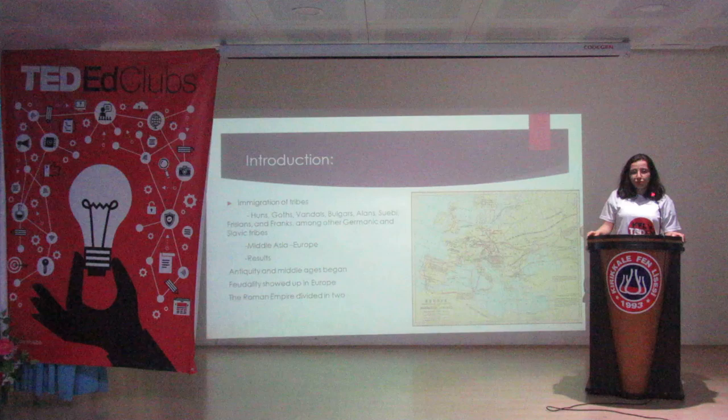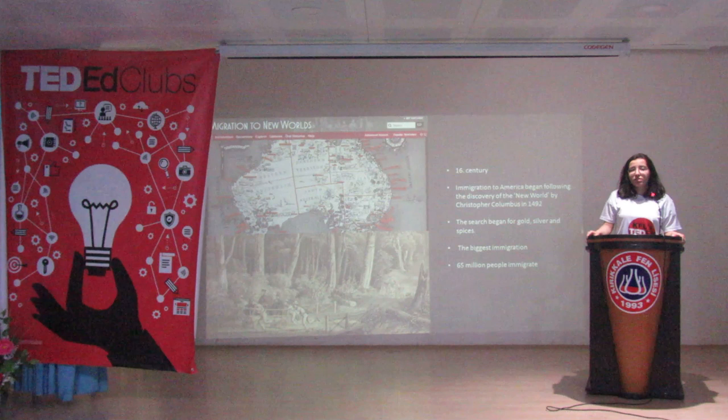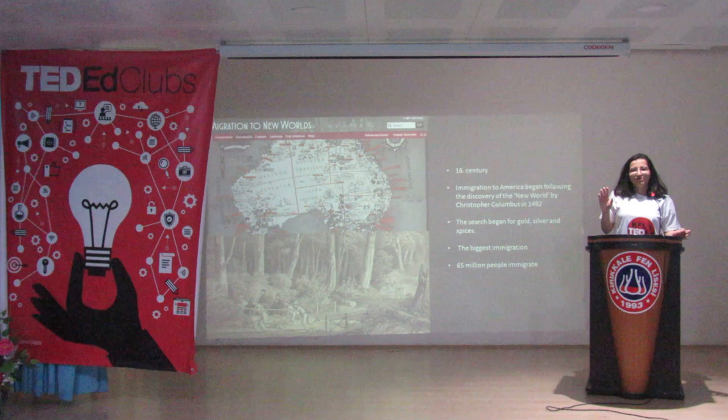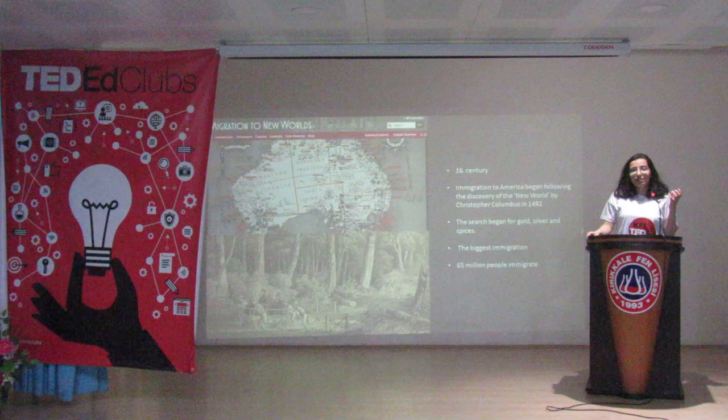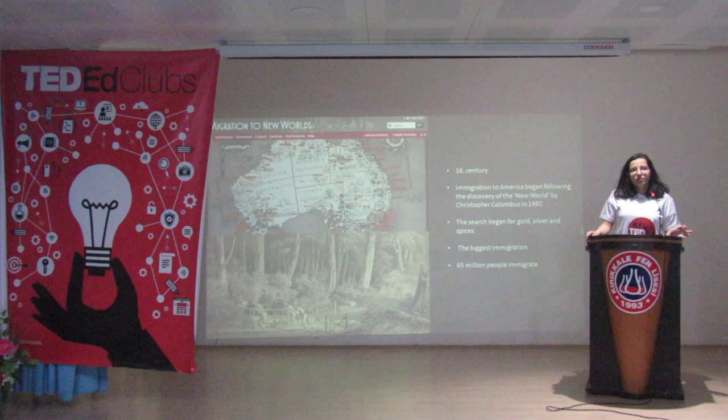Another important immigration is immigration to the New World. In this immigration, nearly 65 million people immigrated to occupy new countries in Europe, America, and Australia.